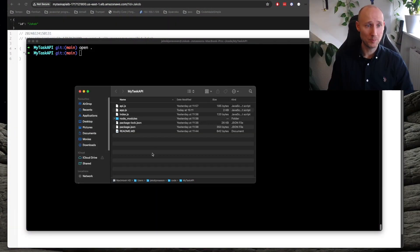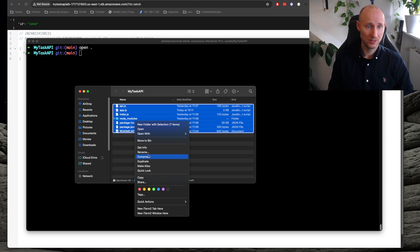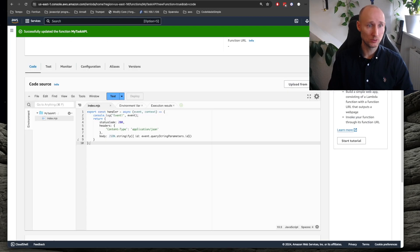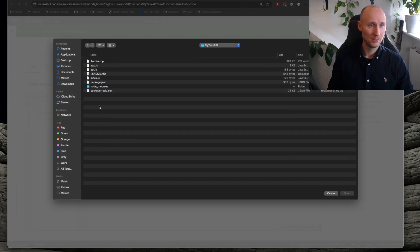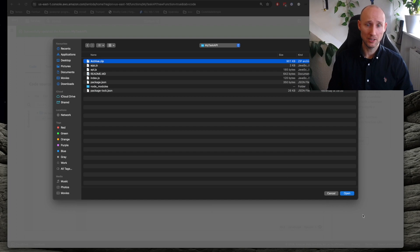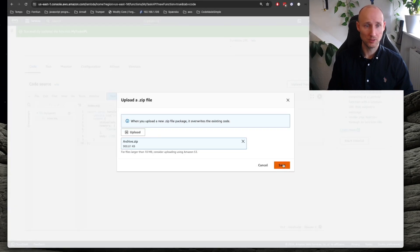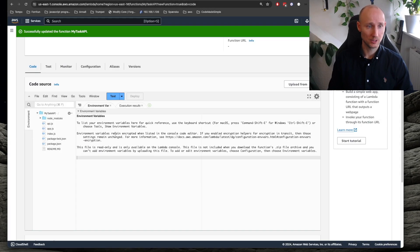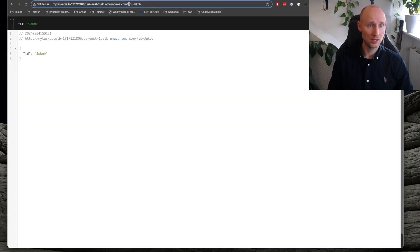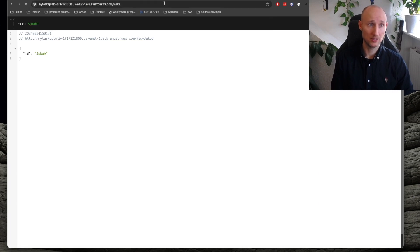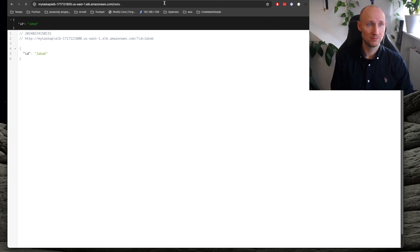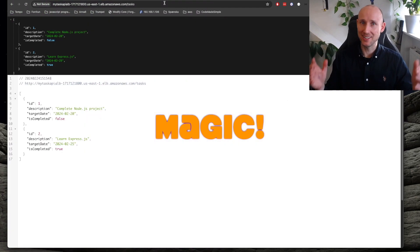Now let's zip our files — we compress it here. We go back into our Lambda and say upload from zip file, select the zip file, and save it. Let's now try this again, but with the parameter /tasks to see if we can get all the tasks. It's working! Magic!